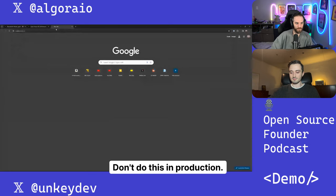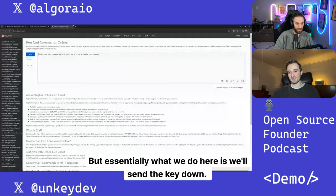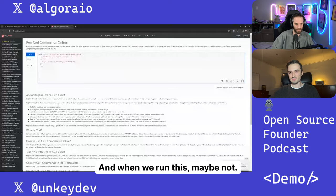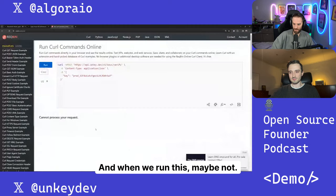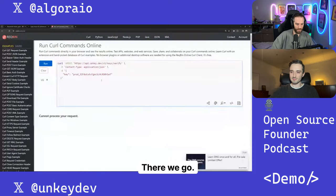Don't do this in production. But essentially what we do here is we'll send the key down. And when we run this, maybe not. Maybe it won't work. There we go.